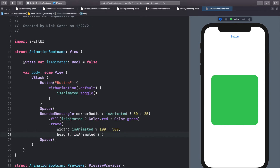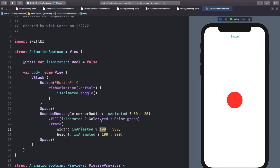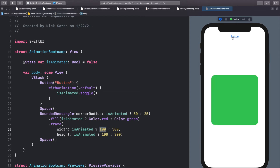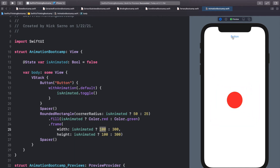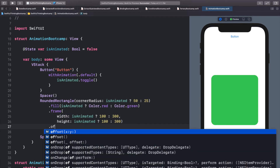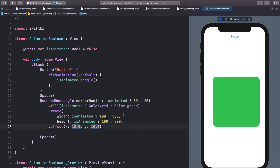Let's also animate the frame. For width: isAnimated ? 100 : 300, and same for height: isAnimated ? 100 : 300. Now instead of jumping to the smaller size it animates to it. The corner radius when animated is 50, which is exactly half of 100 — that's why it looks like a circle. So we're animating our rounded green rectangle into a red circle.